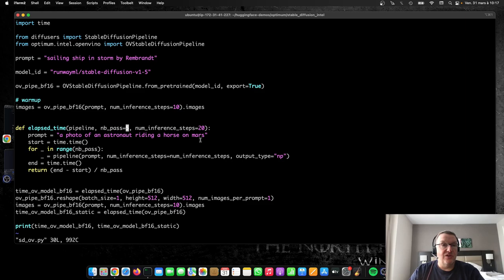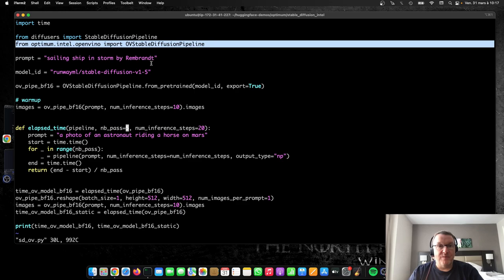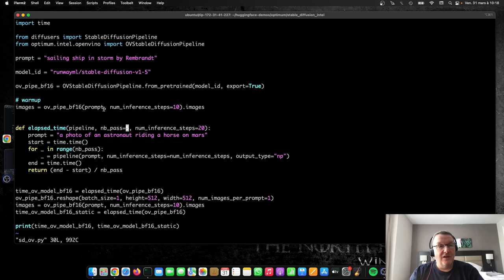And we're going to switch to this code. So what we're going to do here is we're literally going to replace our stable diffusion pipeline with an OV, OpenVINO, stable diffusion pipeline that comes from the Optimum Intel library. So that's about it. So we're going to run, again, a few warm-up iterations, and we're going to see what happens then.